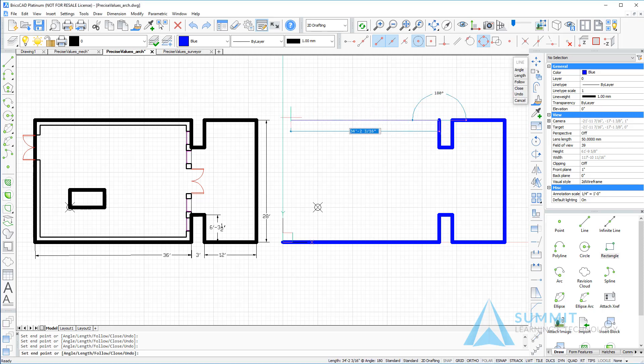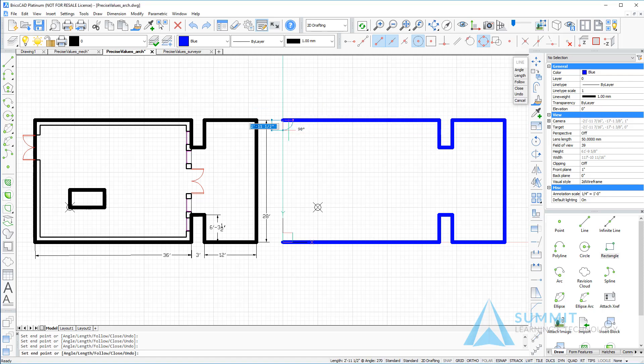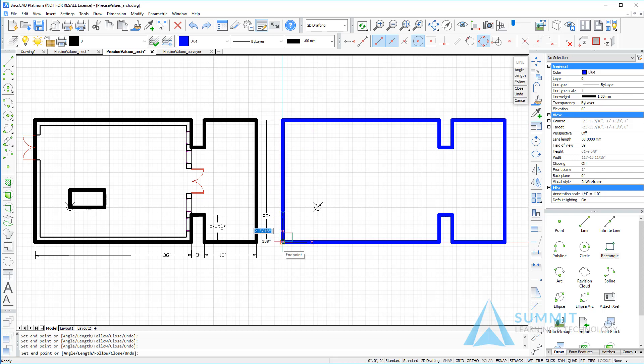Moving to the left. 36 feet. Enter. Then closing the line at the place where it started. Pressing enter to end the line command.